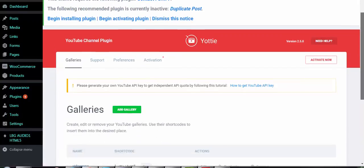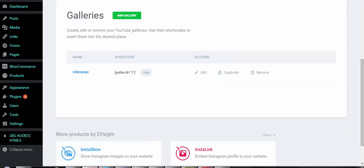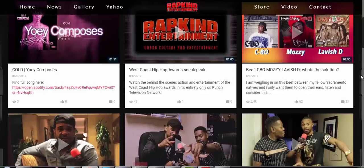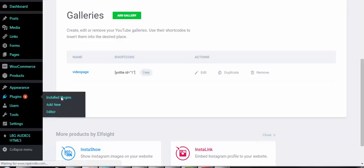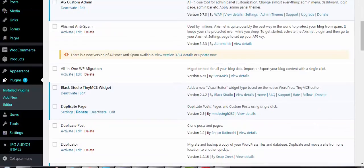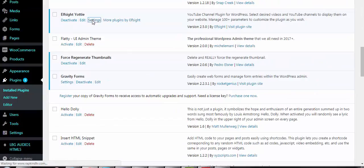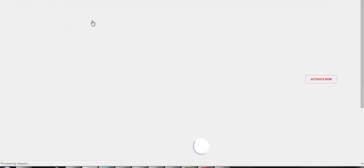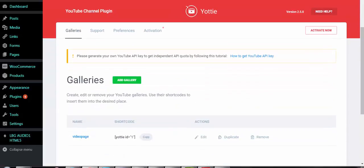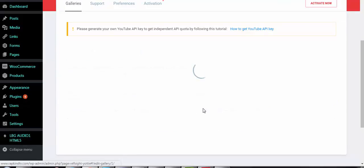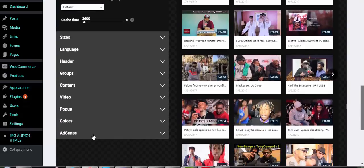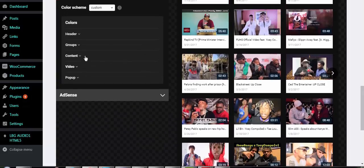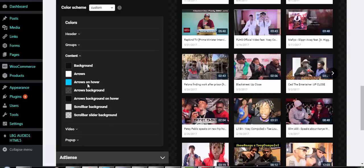You can change the color scheme of your video page — the background color, and also the color of the font displayed. To do that, go to Installed Plugins, come down to Elfsight Yodi, click Settings, then go to Colors. You can change the colors of pretty much anything — the font color, the background color, whatever you want.